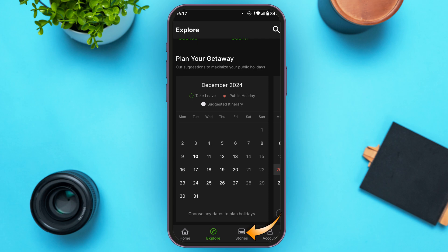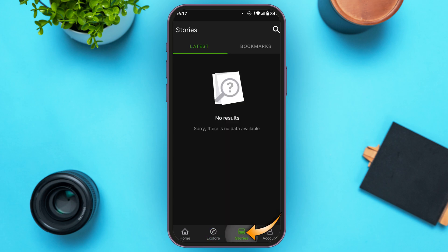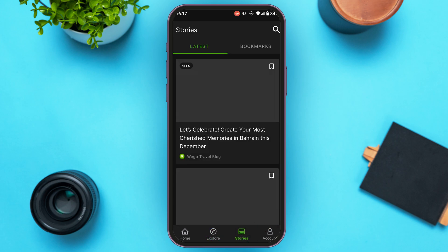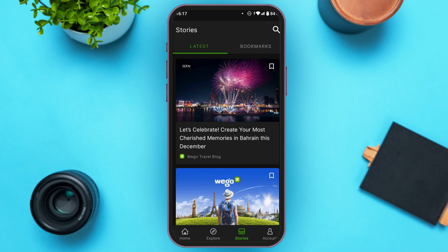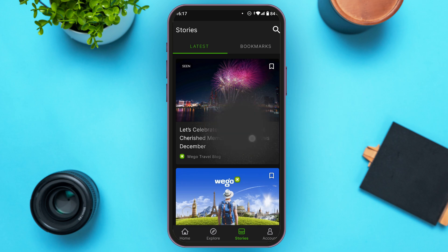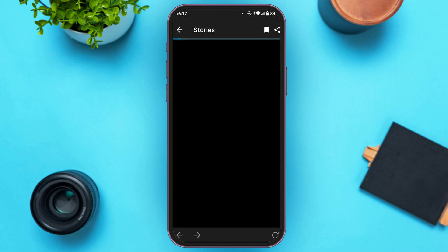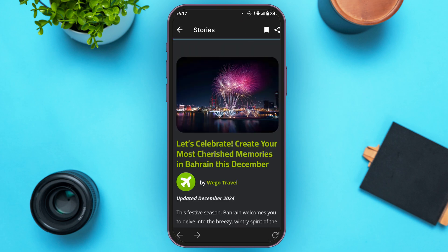If you tap on the Stories option, you will be able to read the latest travel blogs. Simply tap on the travel blog that you want to read and enjoy reading it.